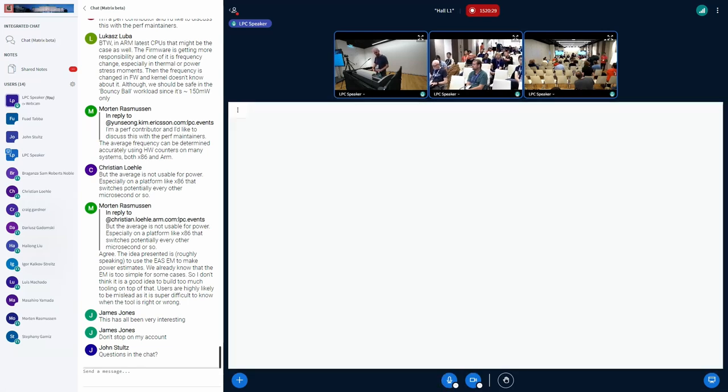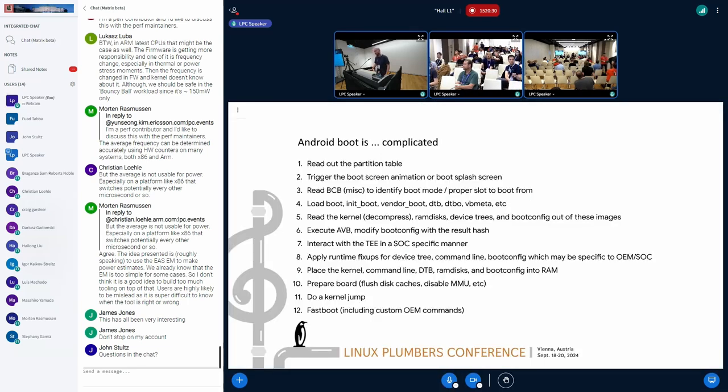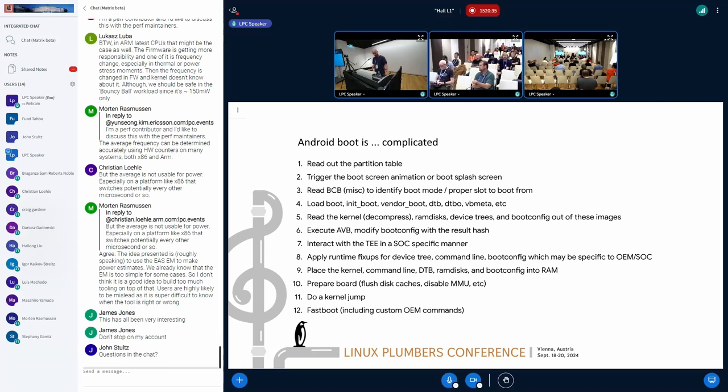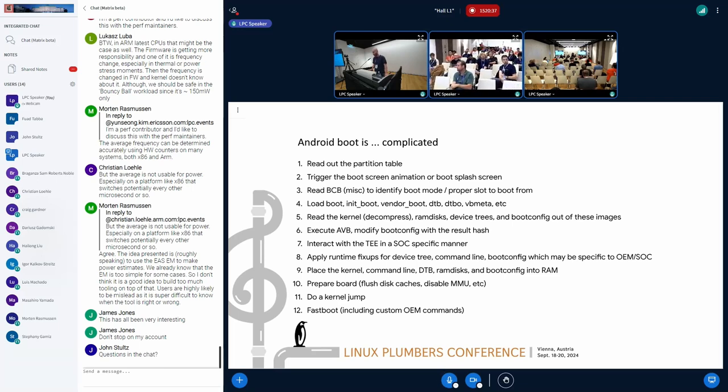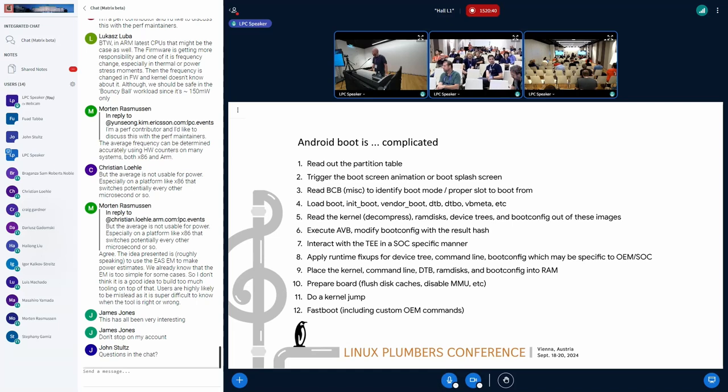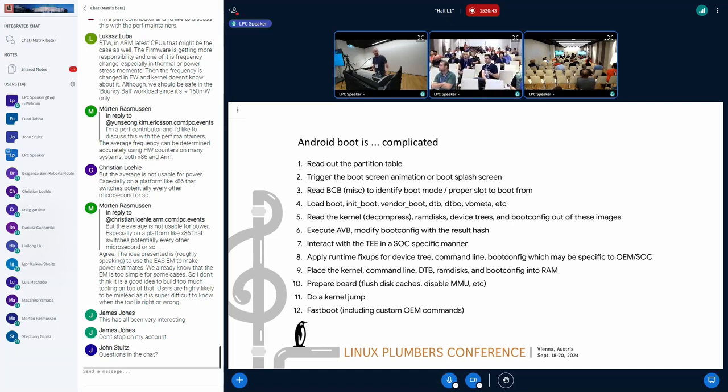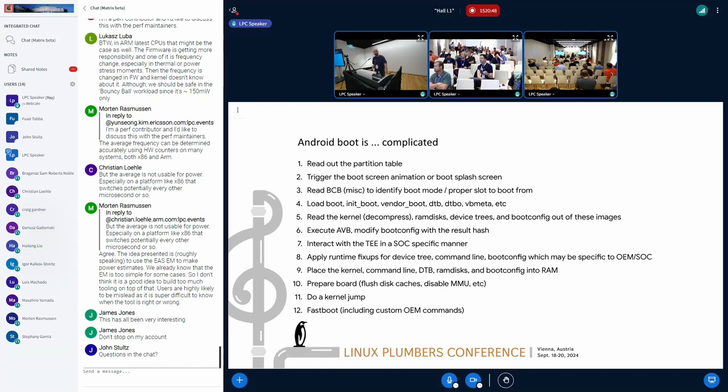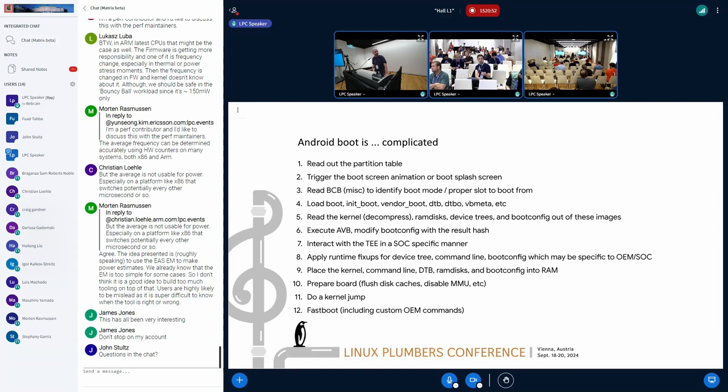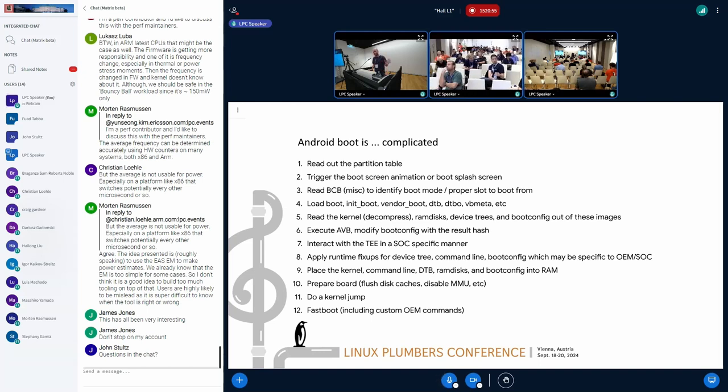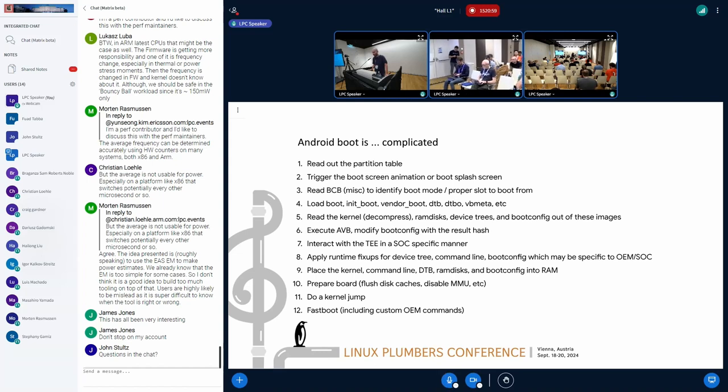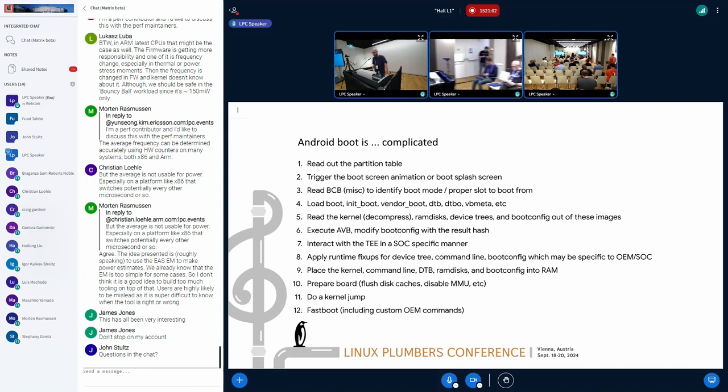To better understand the problem, I think it makes sense to share some context how the Android boot looks like basically on a high level. Basically, as you probably cannot see on the slide, but I will share some quick overview on that. First of all, we're reading some block devices, verifying this data with Lib AVB, then passing some Android-specific headers from Android-specific partitions like boot, init boot, vendor boot, everything.